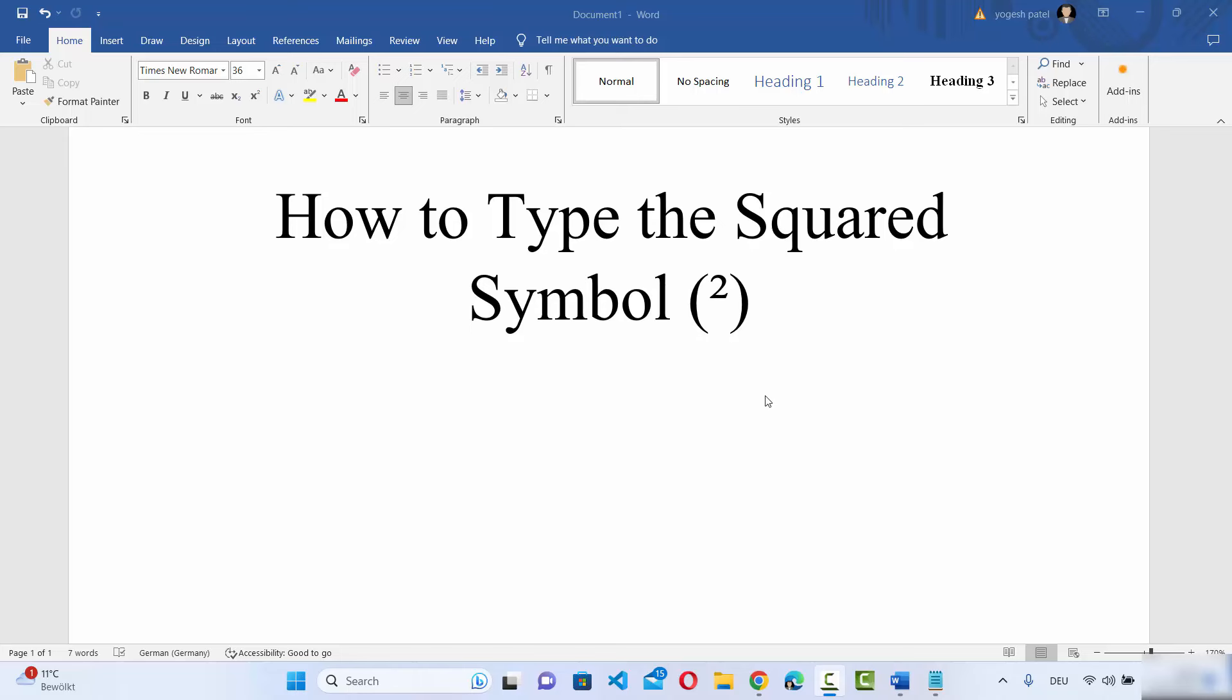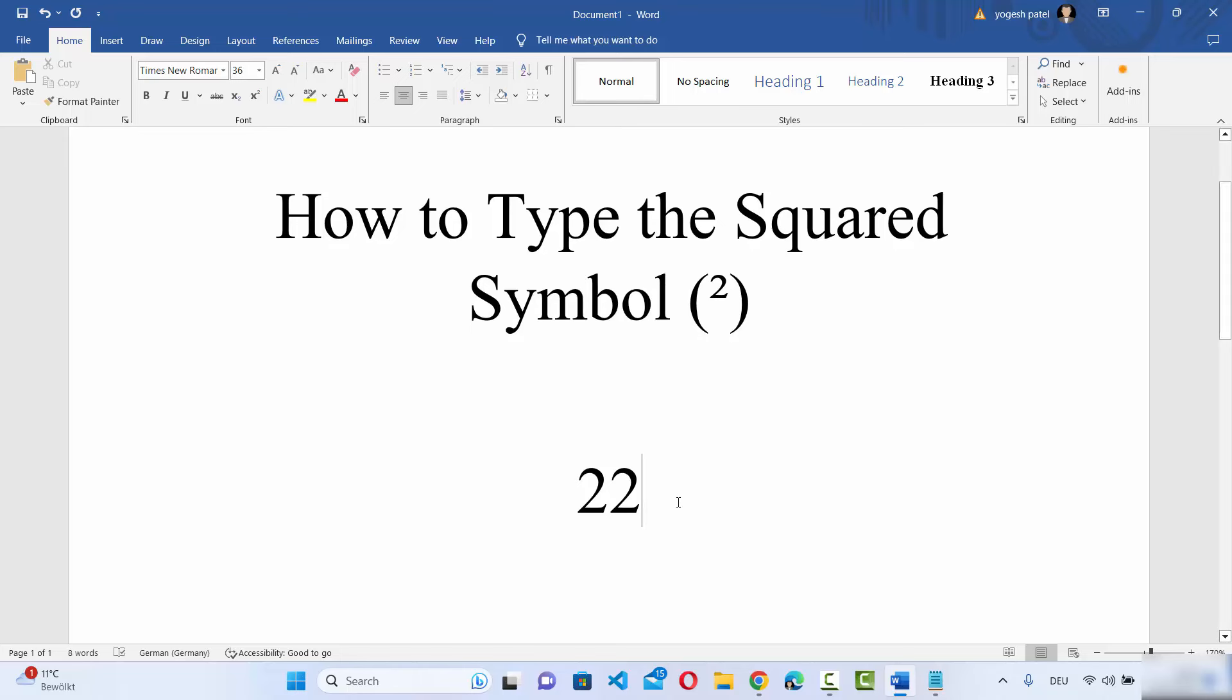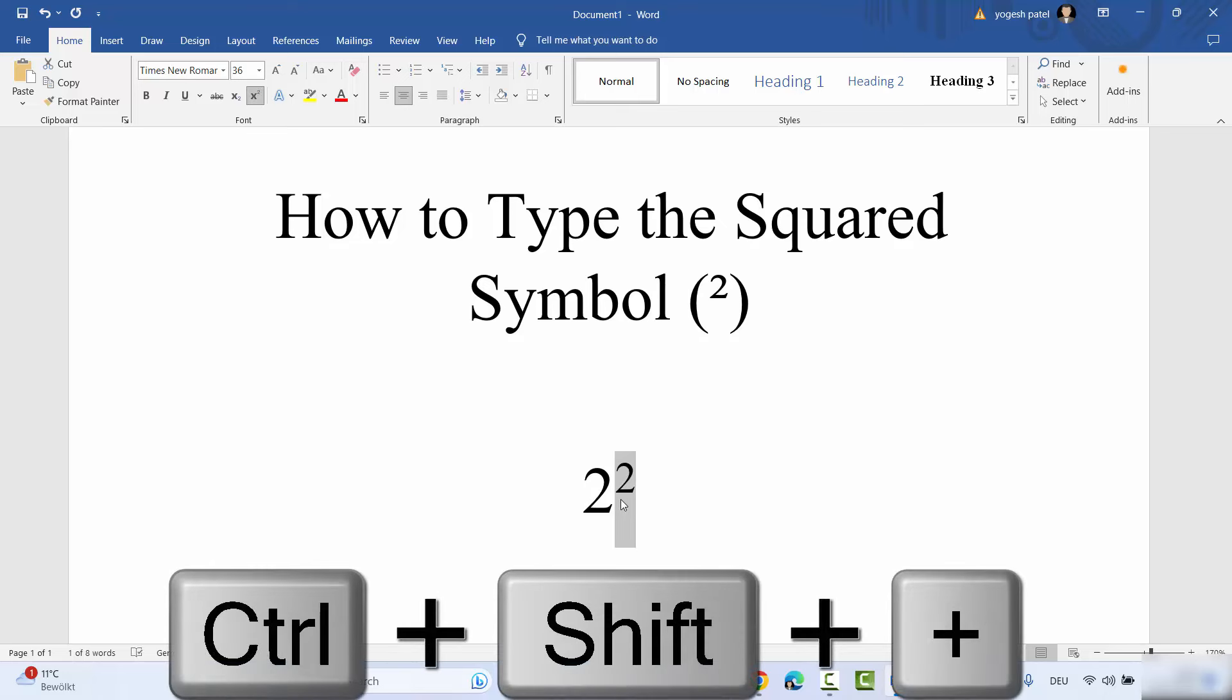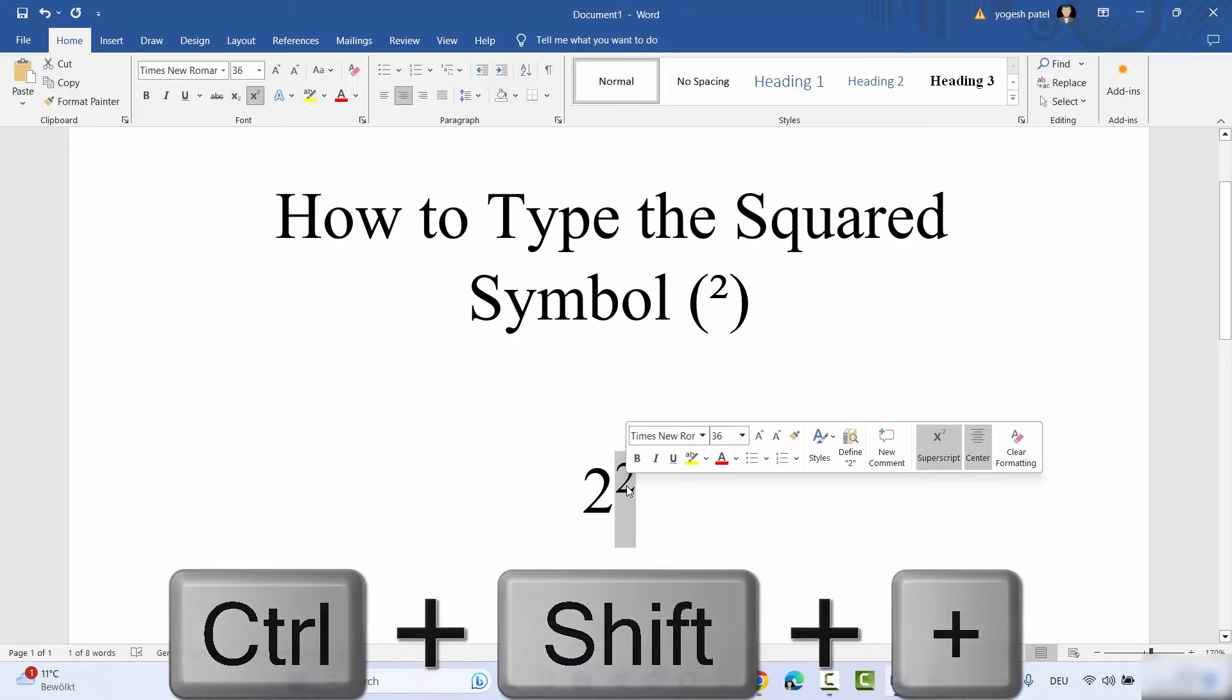So just go to your Word document and here you can type a number, for example 22. So let's say I want to have a square of 2, then what I need to do is I just need to press the Shift key and then select this second 2 here. So press Ctrl+Shift+Plus and it's going to convert the second number as a square.